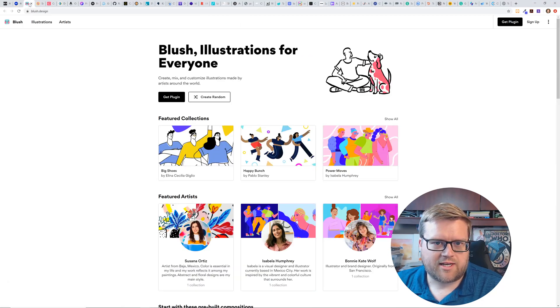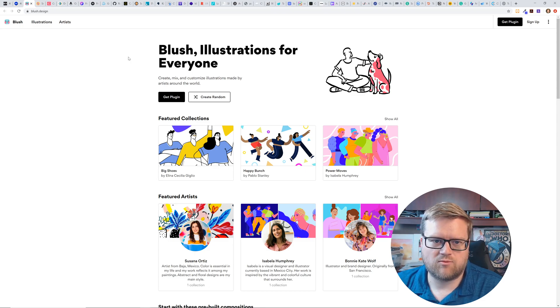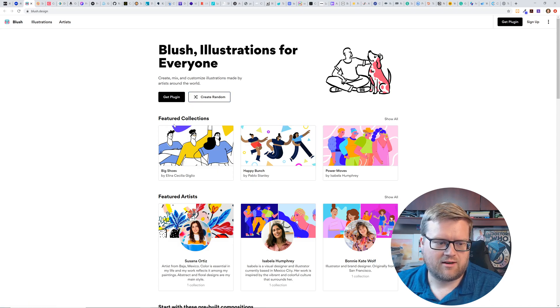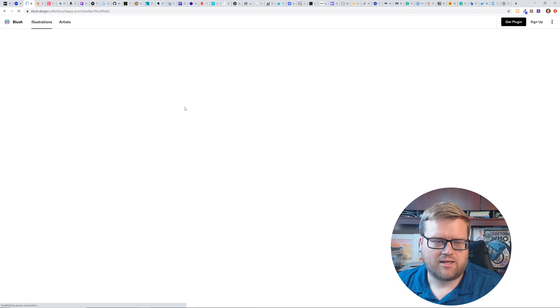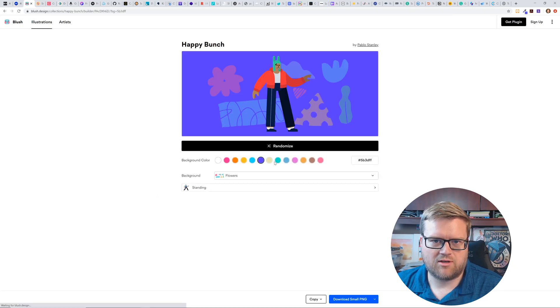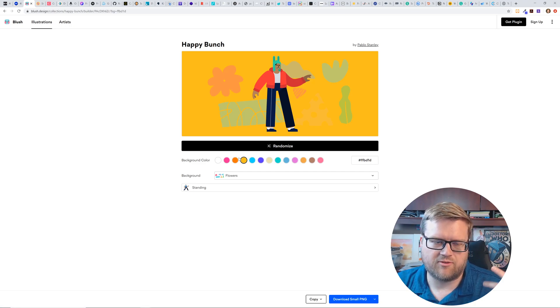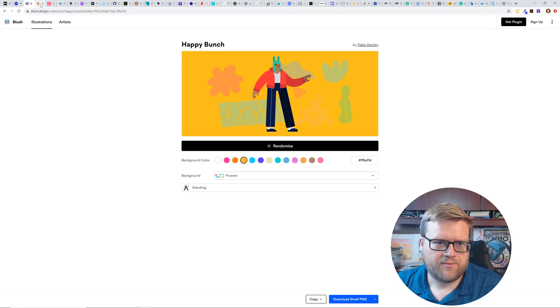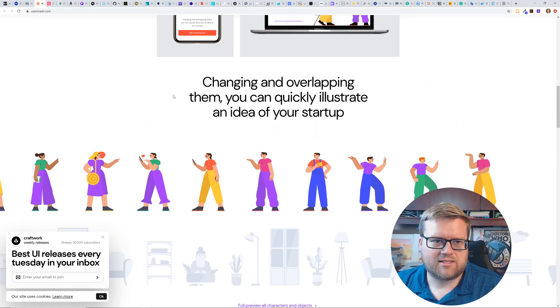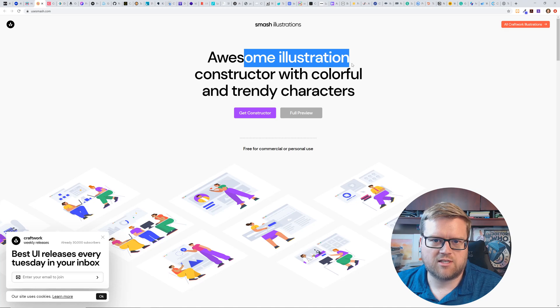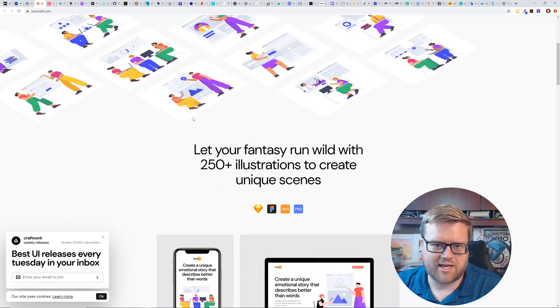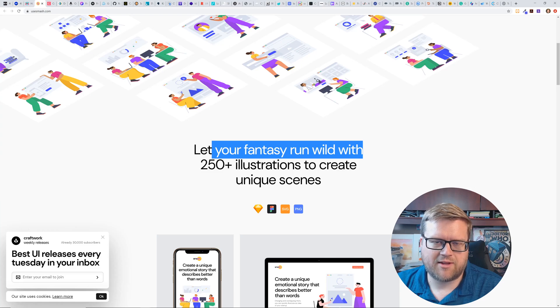So our next one up is blush illustrations for everyone. This is kind of like another just free illustration website. You can even just like create a random one, I guess. If you click here, it would just load up this template and you can just do this yourself. And I'm guessing it extracts an SVG, so you can even probably do even more. So very cool.